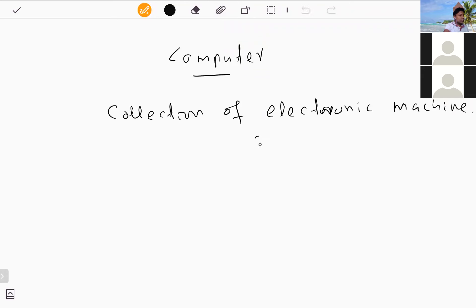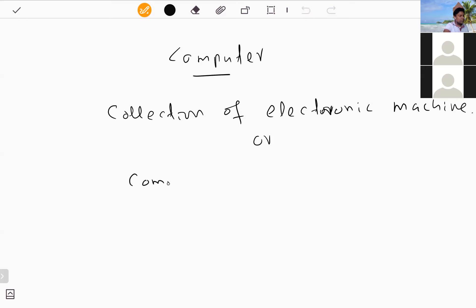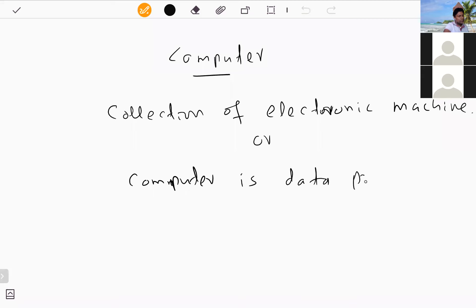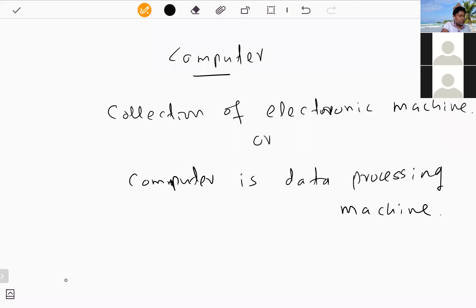Another way to define a computer is by its purpose. Computers are mostly used for data processing, so a computer can also be identified as a data processing machine. That's also correct. All of you gave the correct answer for this question.